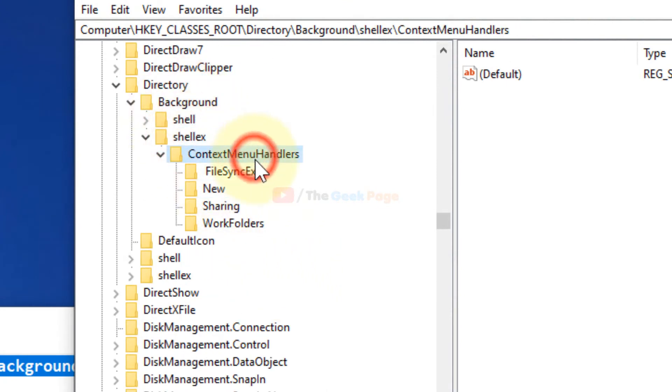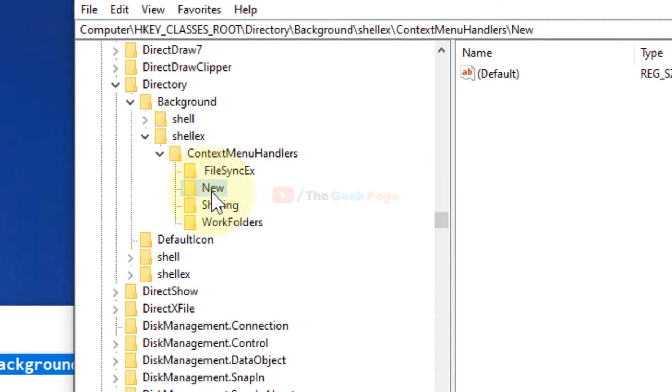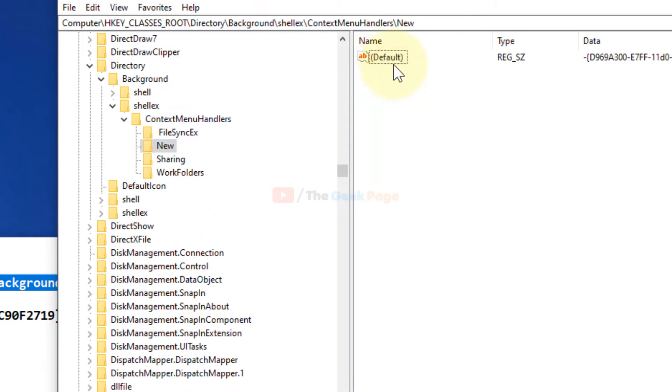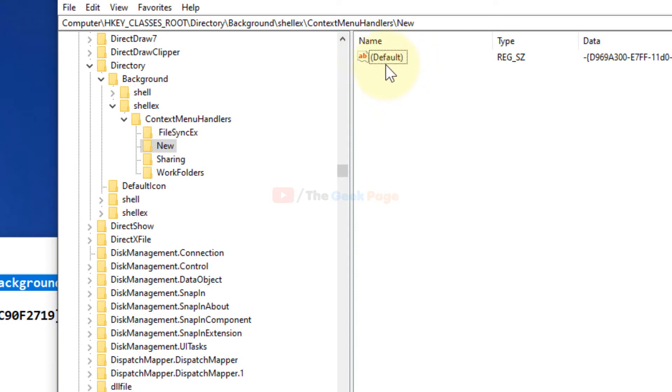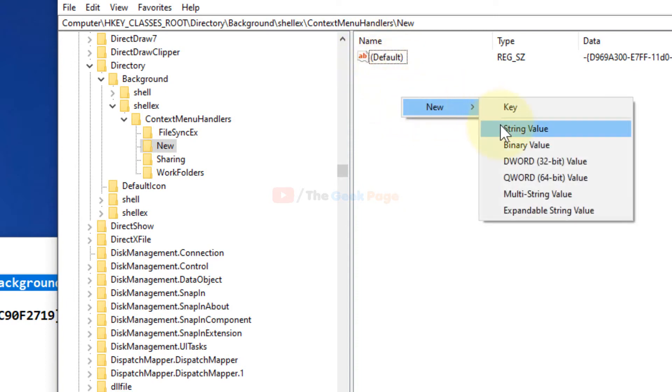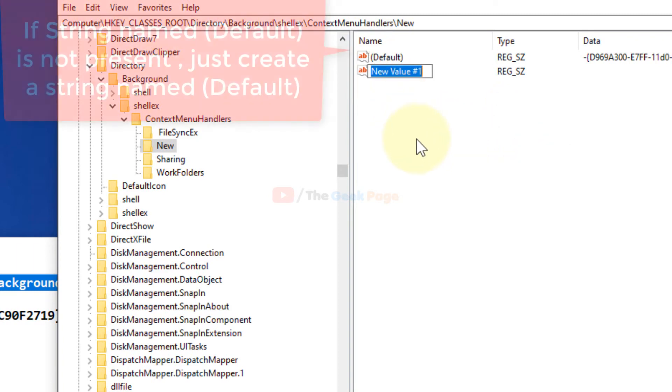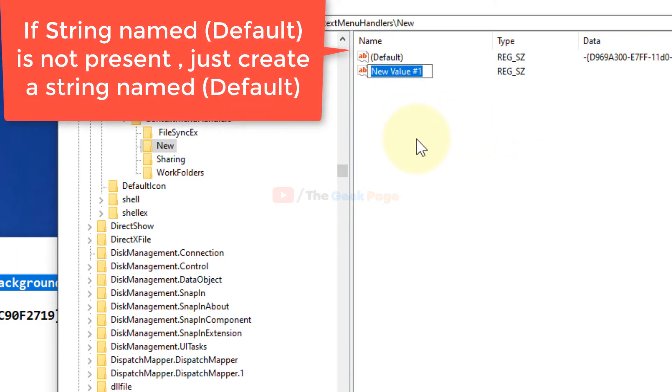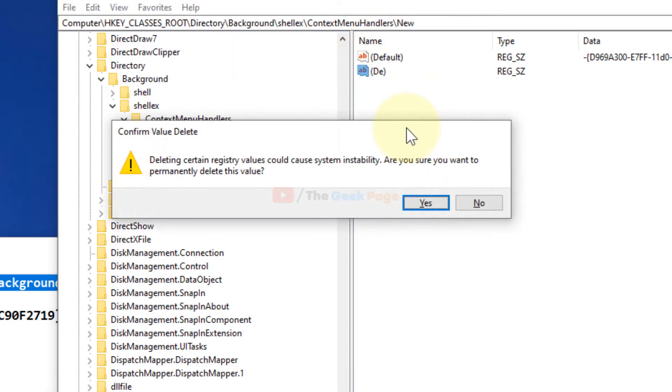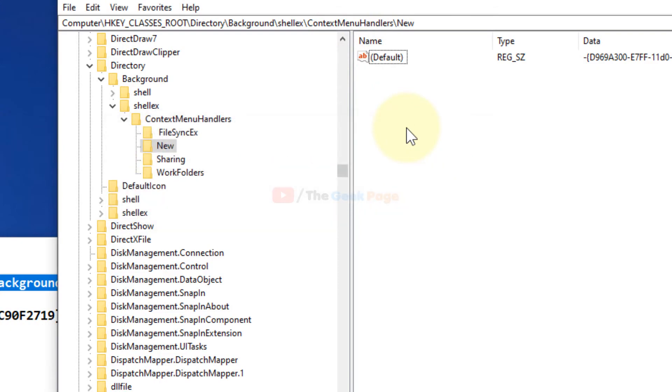Once you reach Background\shellEx\ContextMenuHandlers\New, check if there is a string named like this. If the string is not present, just right-click, go to create new string value, and create this new string. But as you can see, it's already there.